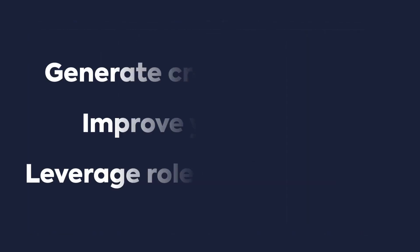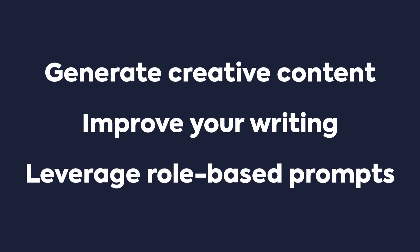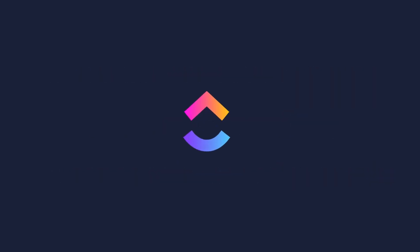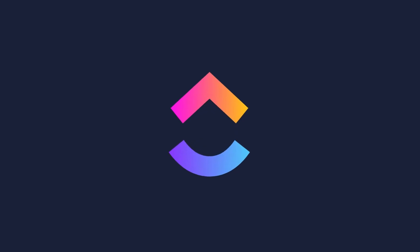Now you've seen some examples of how to leverage ClickUp Brain's AI Writer to generate creative content, improve your writing, and leverage role-based prompts to quickly create what you need. For more information, check out ClickUp University. Thank you.